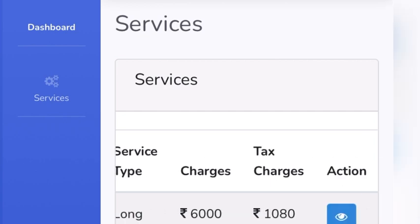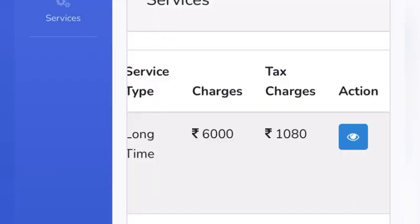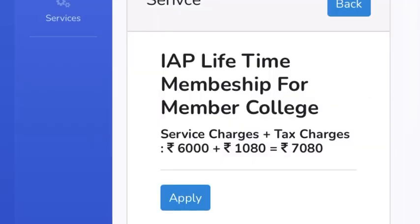Once you make the payment and apply for the services, they will ask you to upload certain documents required for the membership. Once you upload them, you will receive your membership certification at your doorstep.